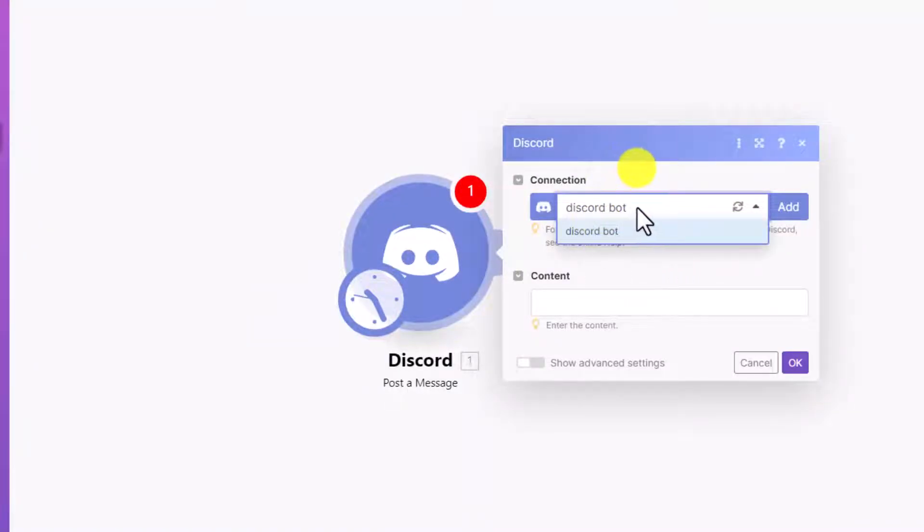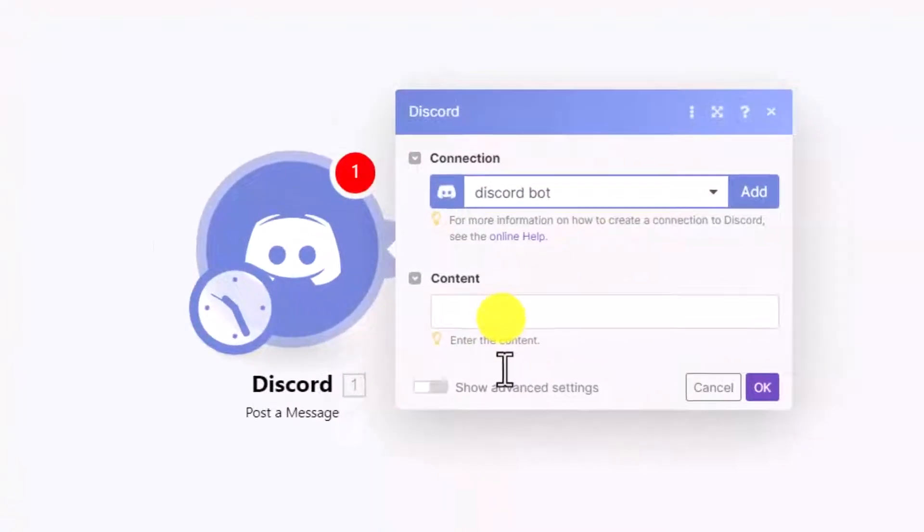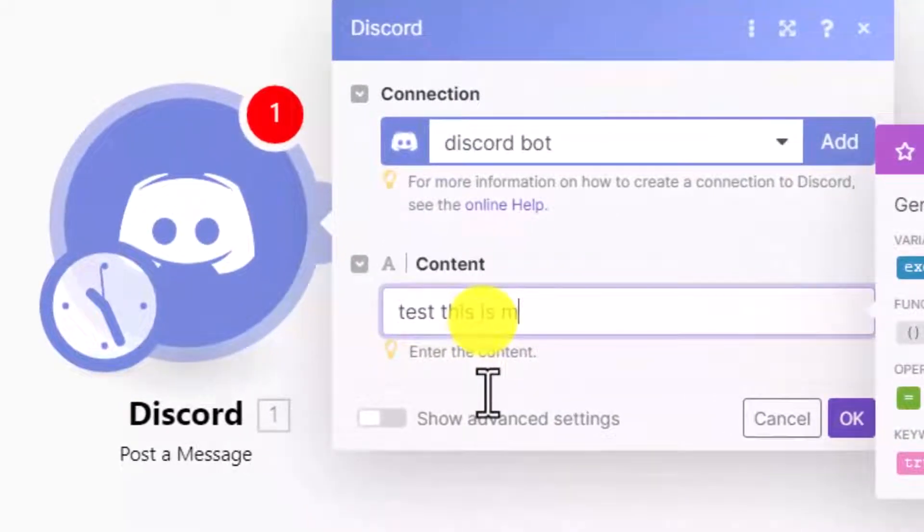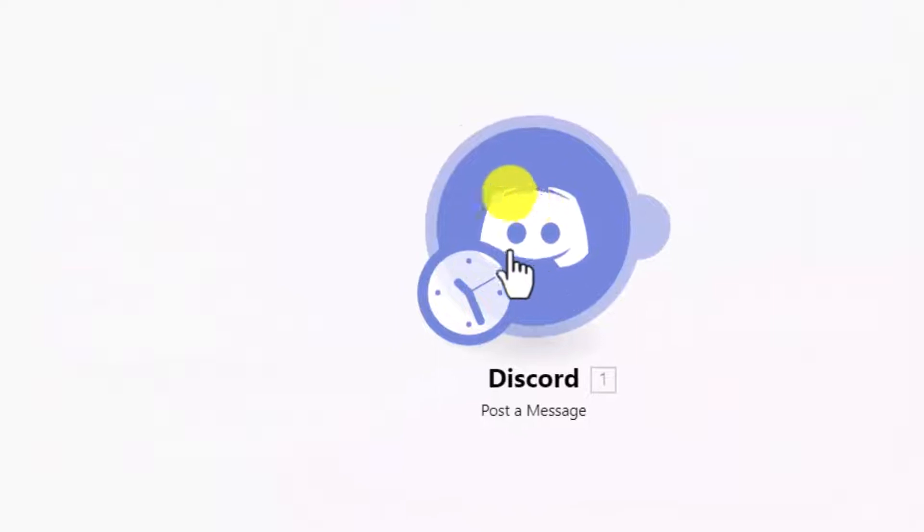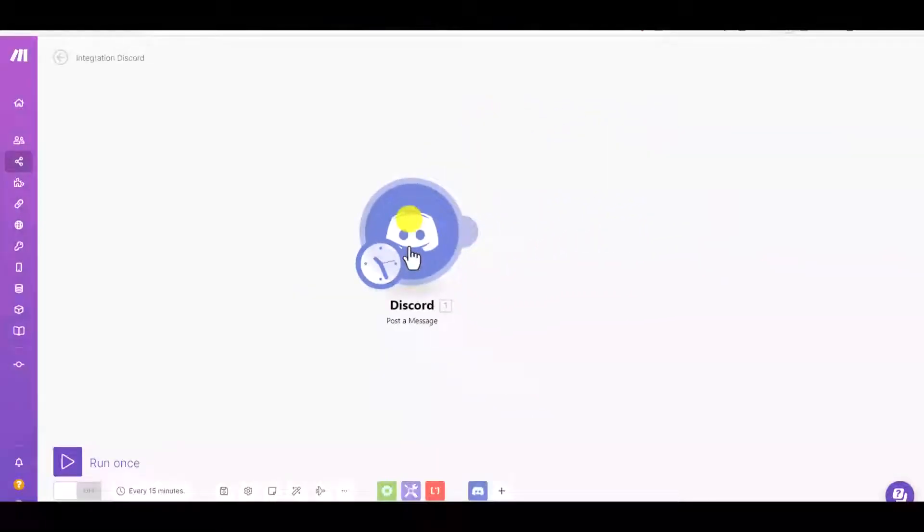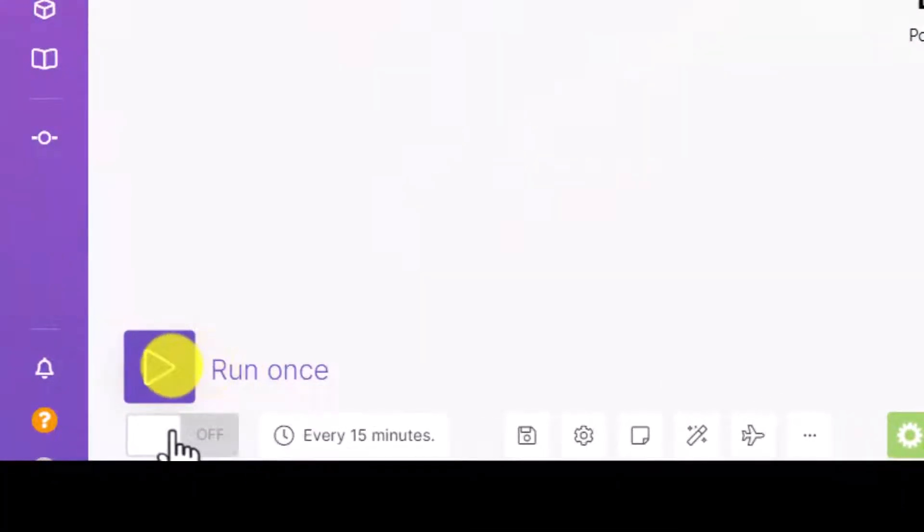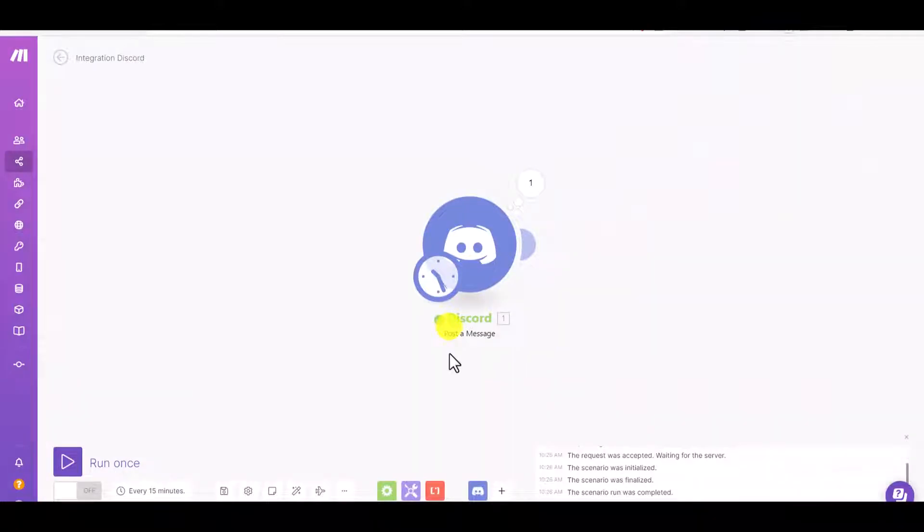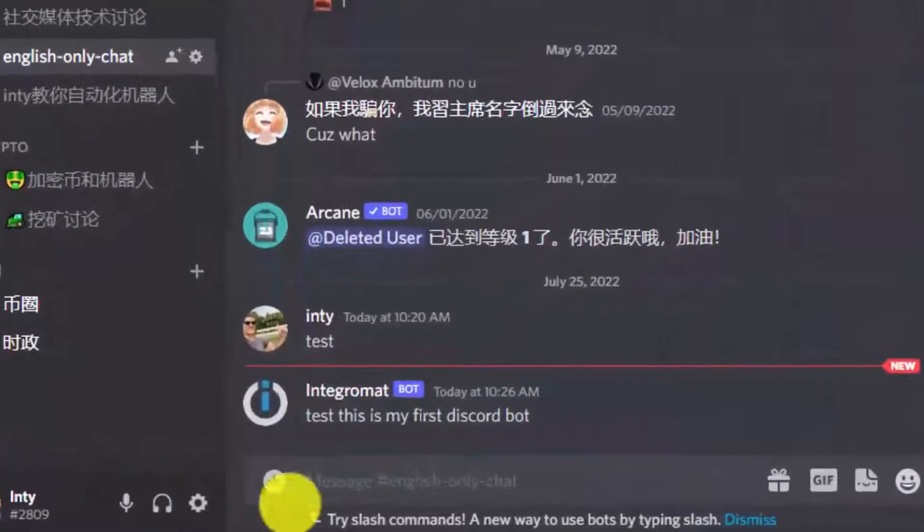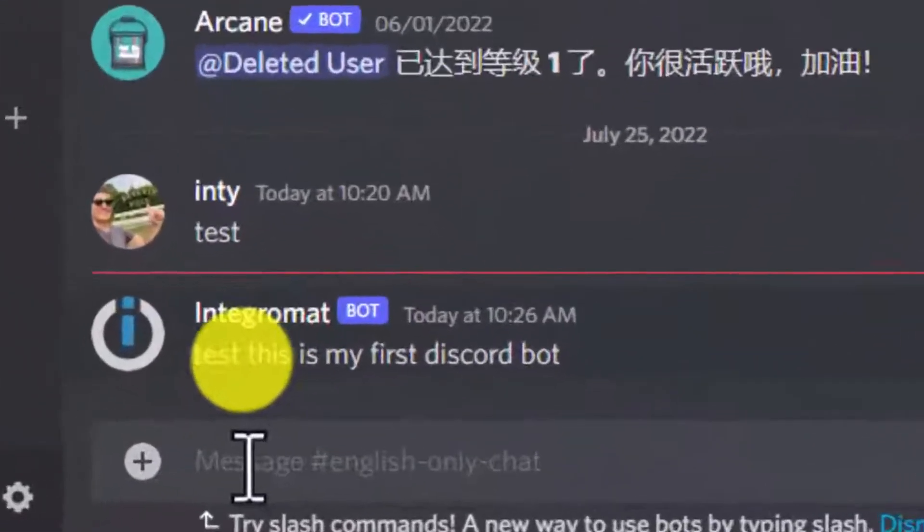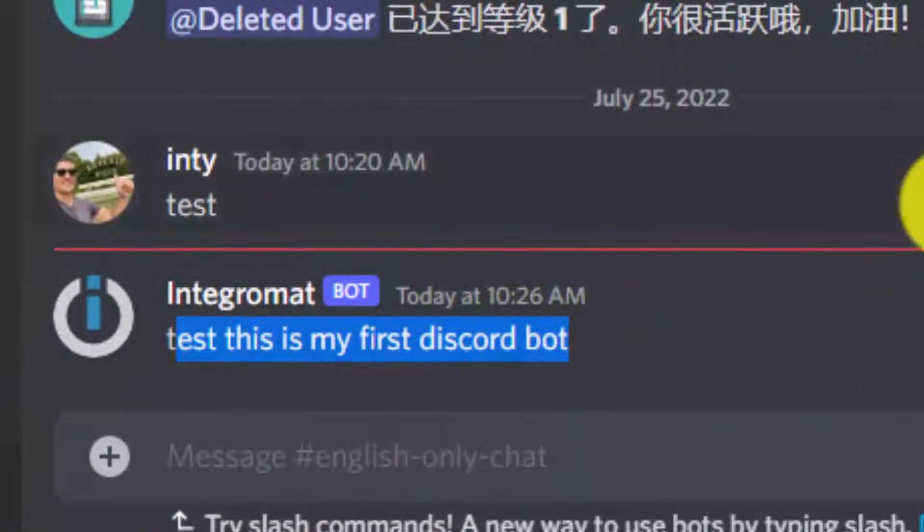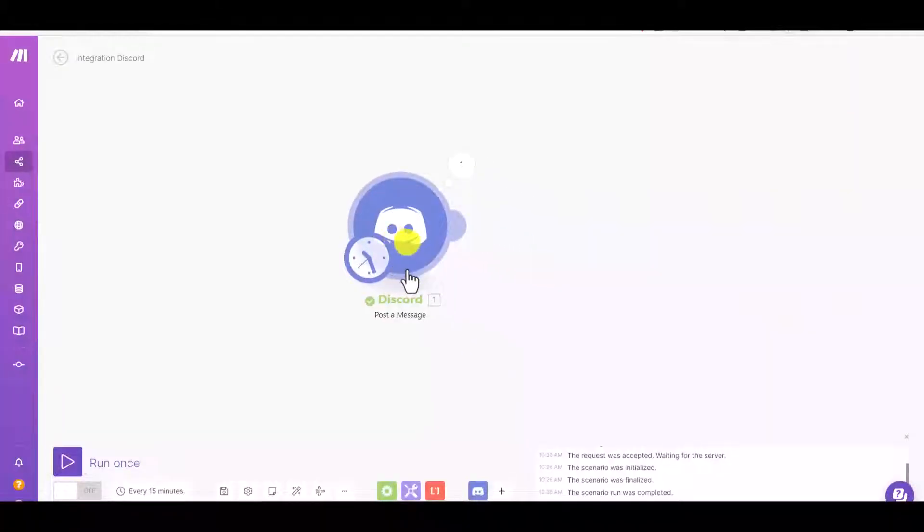After you authorize, you're gonna have a Discord bot. We pick the name for our bot, and here in content, what do you want to write? Let's see, test: 'This is my first Discord bot.' Super easy, just like one or two minutes. We can try to run it. Let's see, run once. Click this run once. See, it's green, which means it's already sent. Let's go to the Discord. See, Integral Mat Bot: 'Test, this is my first Discord bot.' See, you already have a bot.